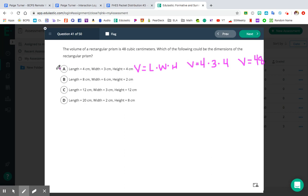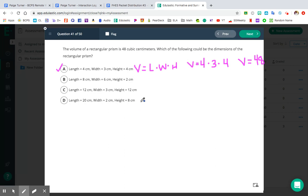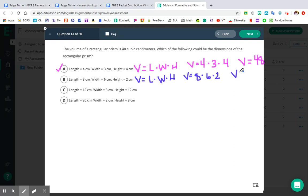So it looks like the very first one we tried does give us a volume of 48. I'm going to recommend that we test out all of our answer choices just so we are 100% sure that letter A is correct and we didn't make a careless multiplication error. Let's test out letter B: V equals L times W times H, and we plug in the dimensions 8, 6, and 2. So 8 times 6 times 2 — I'll first multiply 6 times 2, which equals 12, and then 12 times 8 gives me a volume of 96. We're looking for 48, so B is not going to be the correct answer.